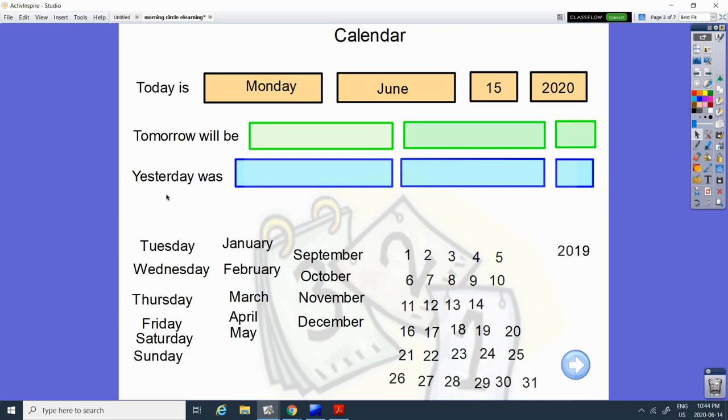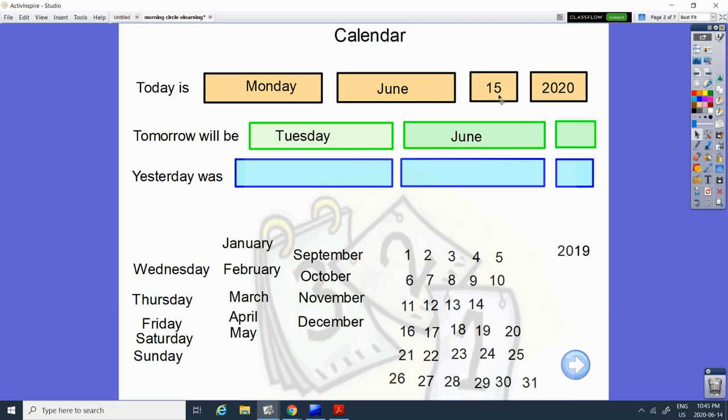Tomorrow will be what day comes after Monday? Monday, Tuesday, and it's still gonna be June. And after 15 what comes up next? 11th, 12th, 13th, 14th, 15th, 16th.